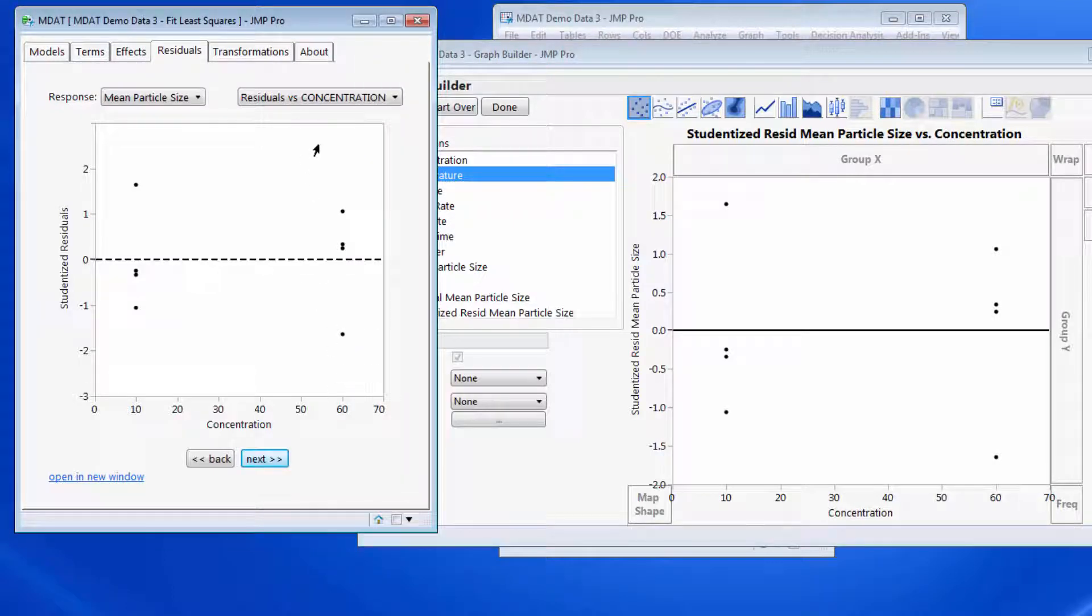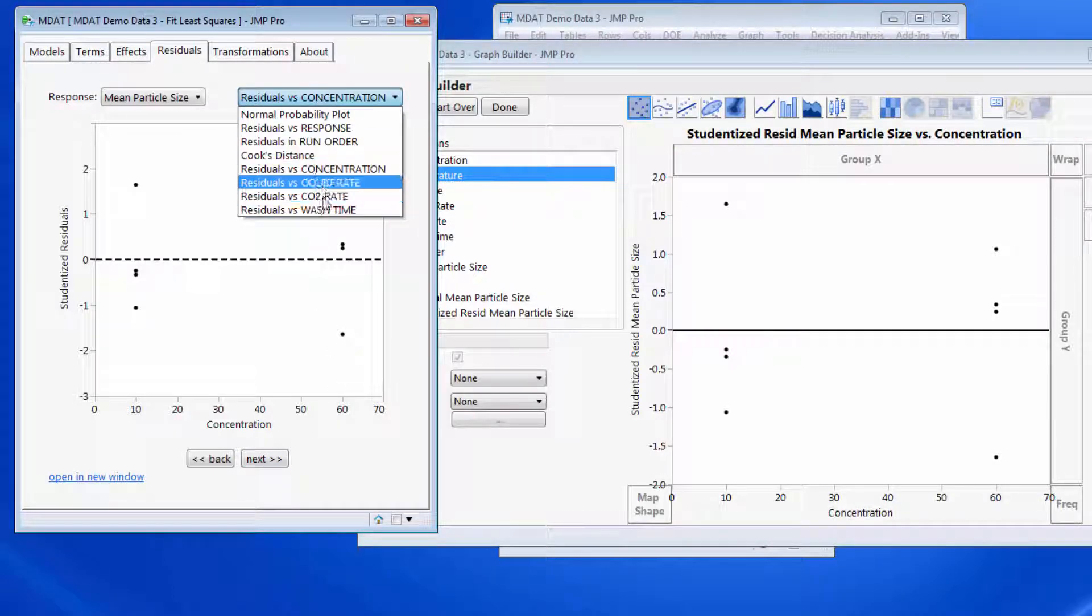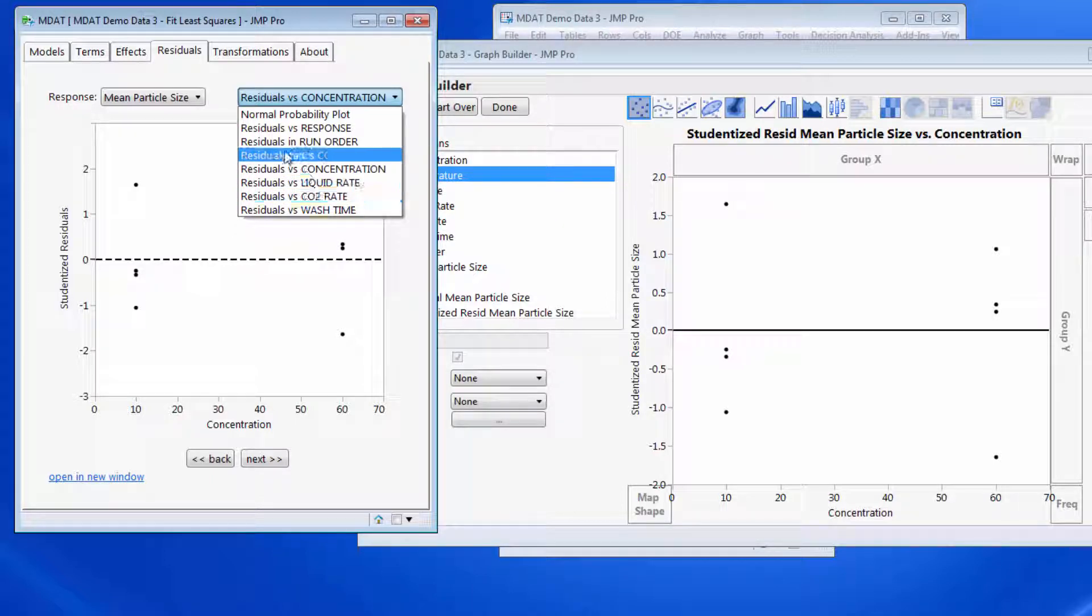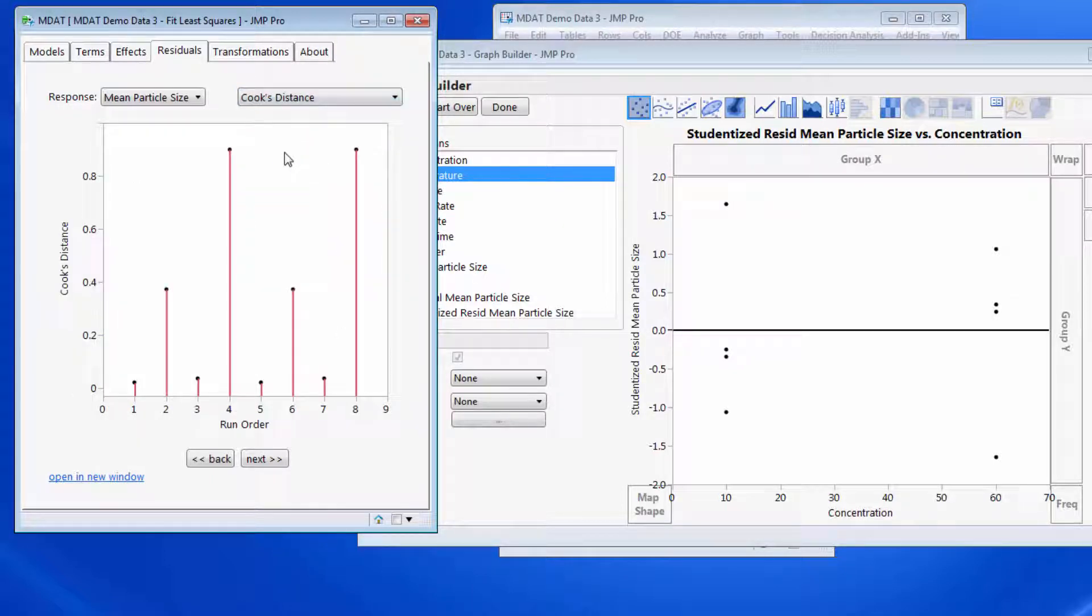So we literally want to look at each of these in turn looking for patterns. And the other one I had in here was Cook's distance.